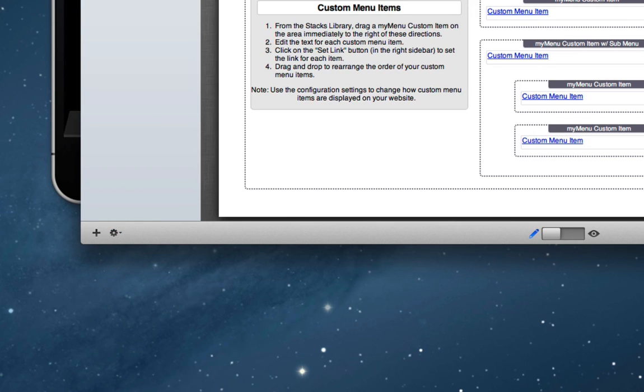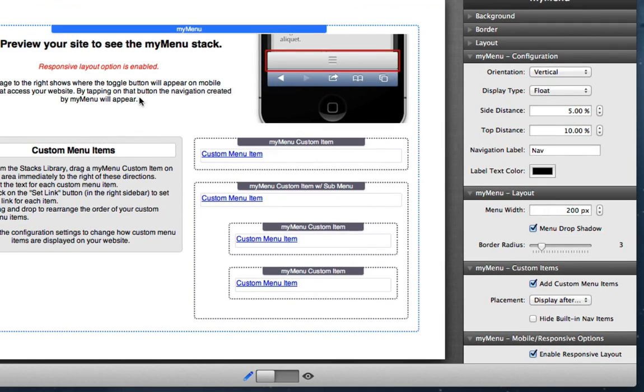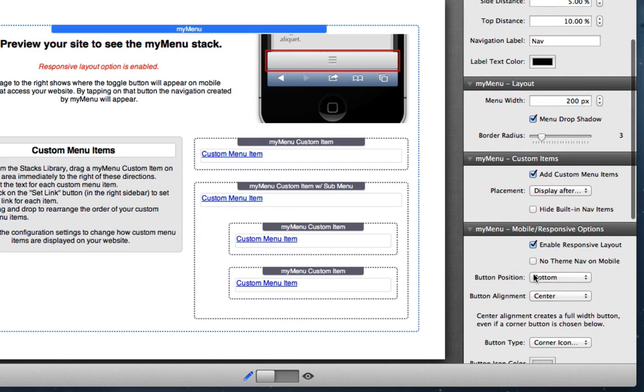So the first thing we're going to do before we preview this is we want to make sure that all our responsive options are set and look like we want them to be. Of course we need the responsive layout option enabled and it is.